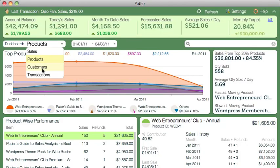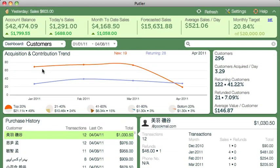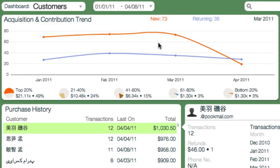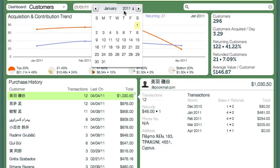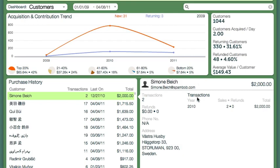Let's switch to the customers dashboard now. The trend chart here represents customer loyalty: new customers versus returning customers. You can also find out the percentage contribution of each 20% grouping of your customers — it's good to have a fair spread across the top 60%. KPIs show you even more important numbers: returning and refunded customers, average value of a customer, and more.